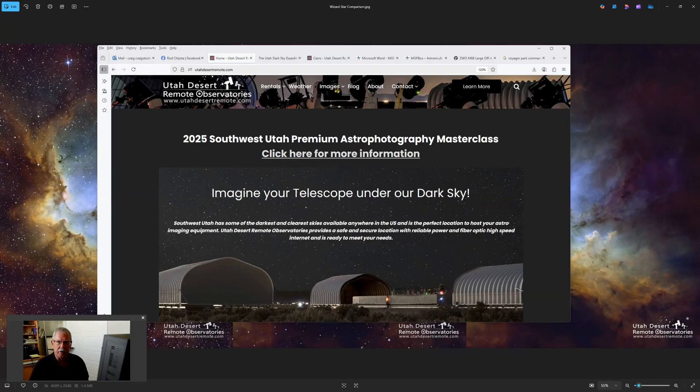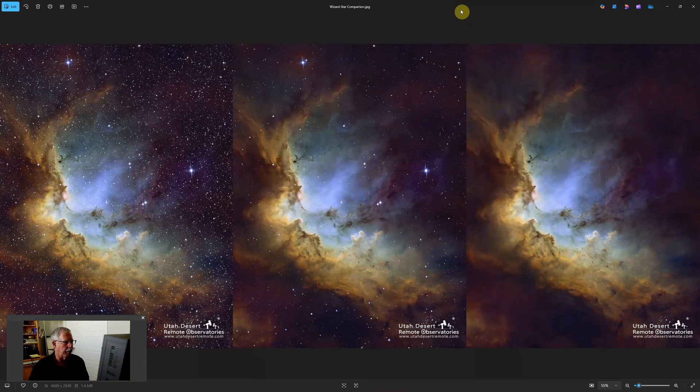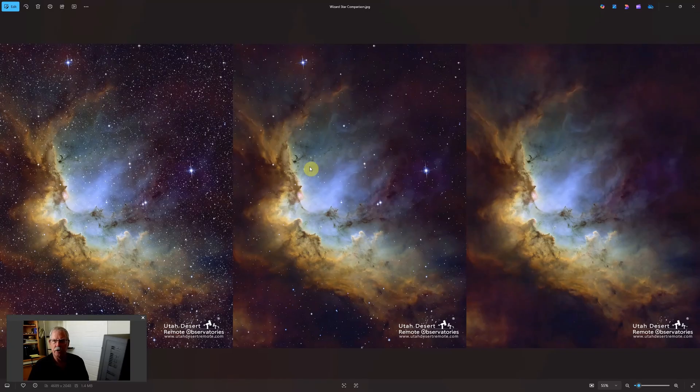Hi, this is Craig Stocks here at Utah Desert Remote Observatories. You can find us online at utahdesertremote.com. And today we're going to be talking about stars - how to have big stars, little stars, or even no stars. And we're going to be focused primarily in Photoshop.